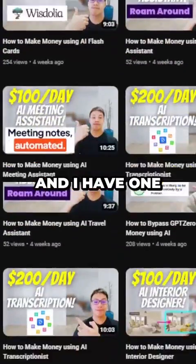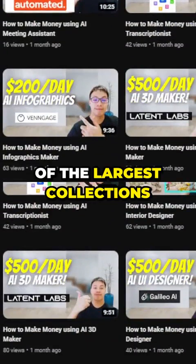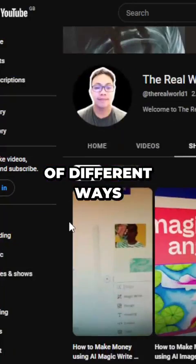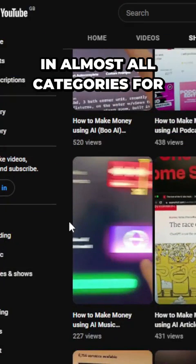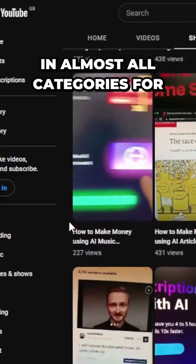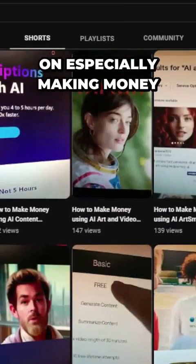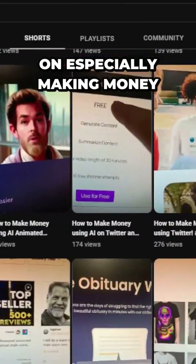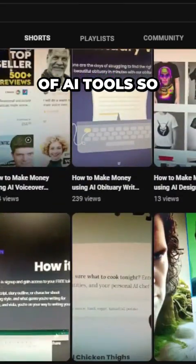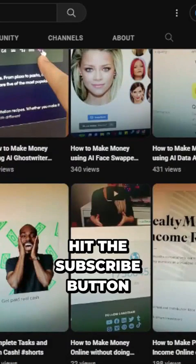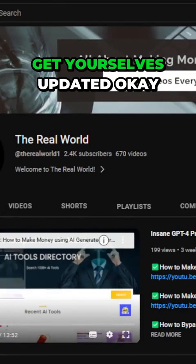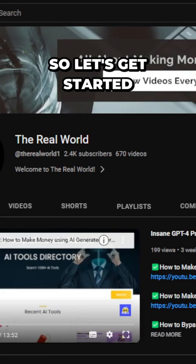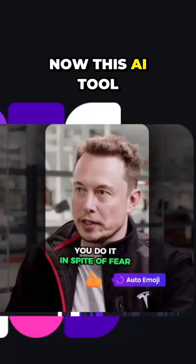I am uploading videos regularly and I have one of the largest collections of different ways to make money online in almost all categories, especially making money with the help of AI tools. So make sure to hit the subscribe button to stay updated. Now let's get started.